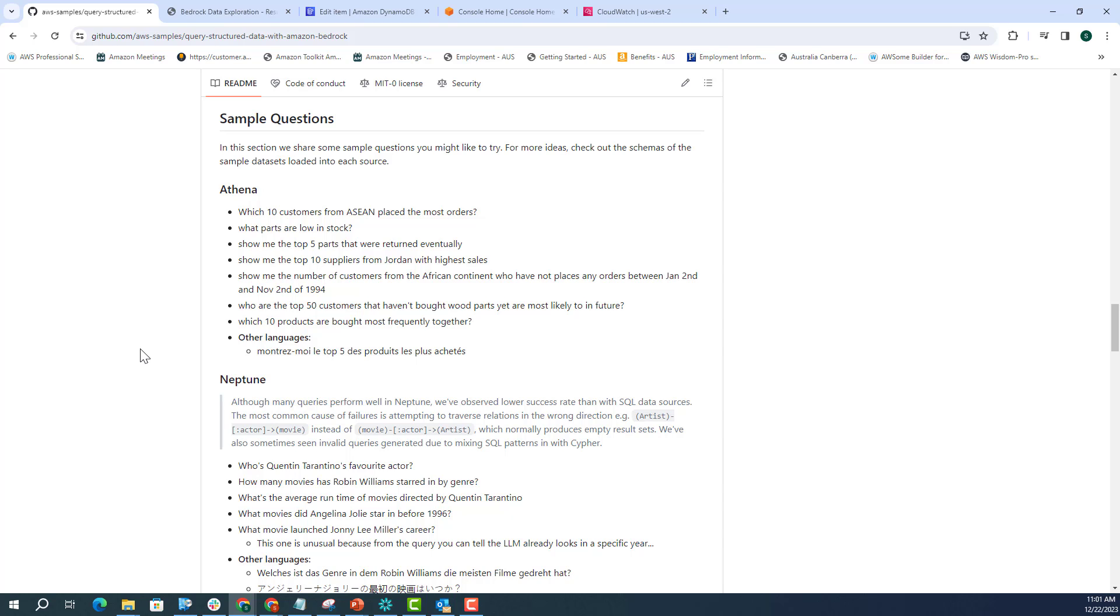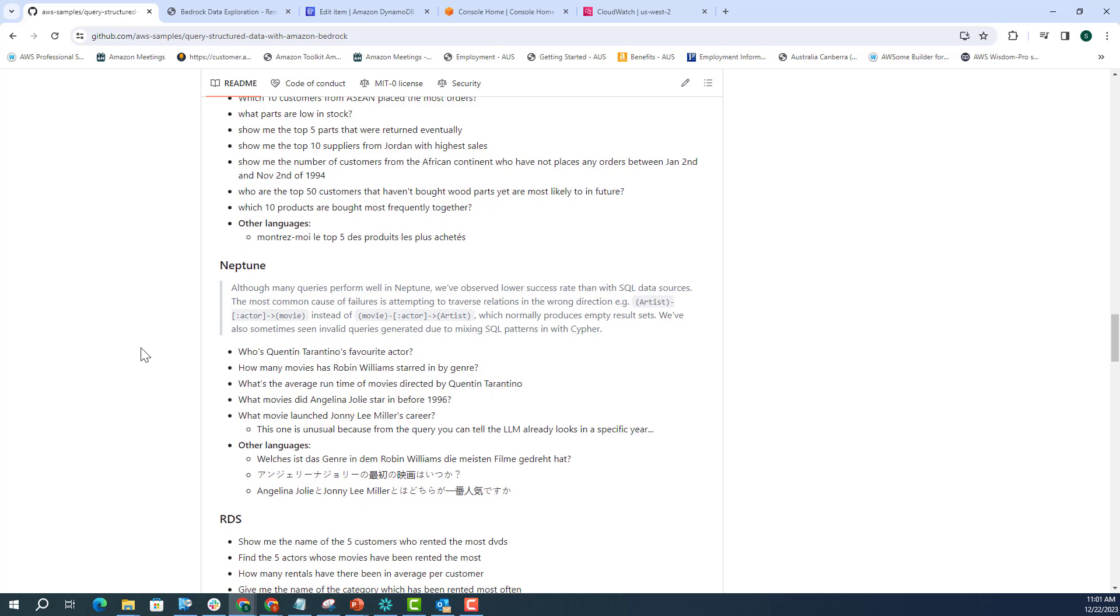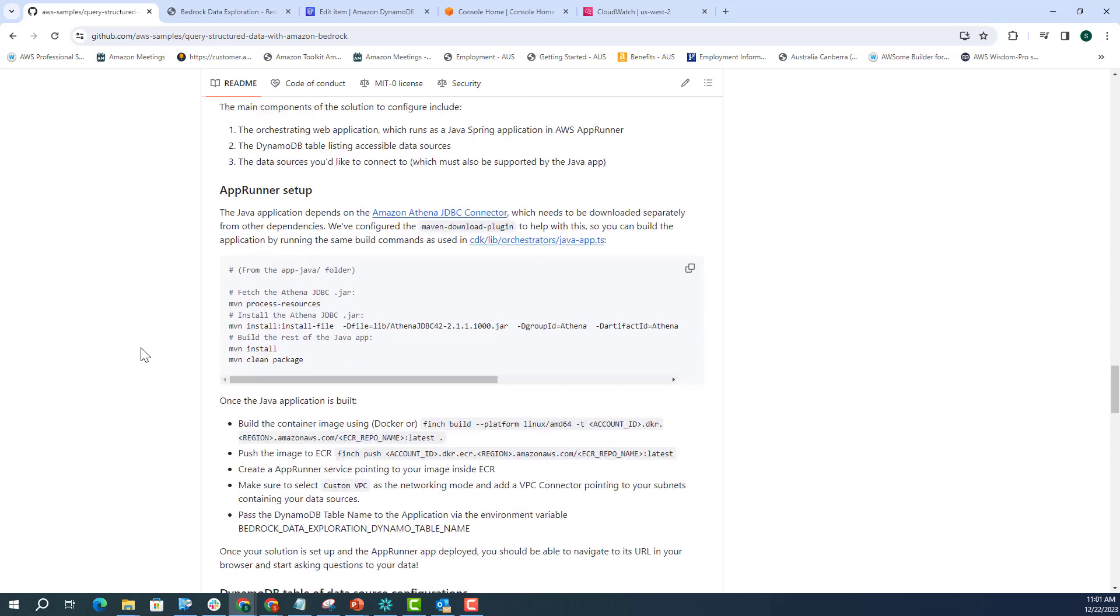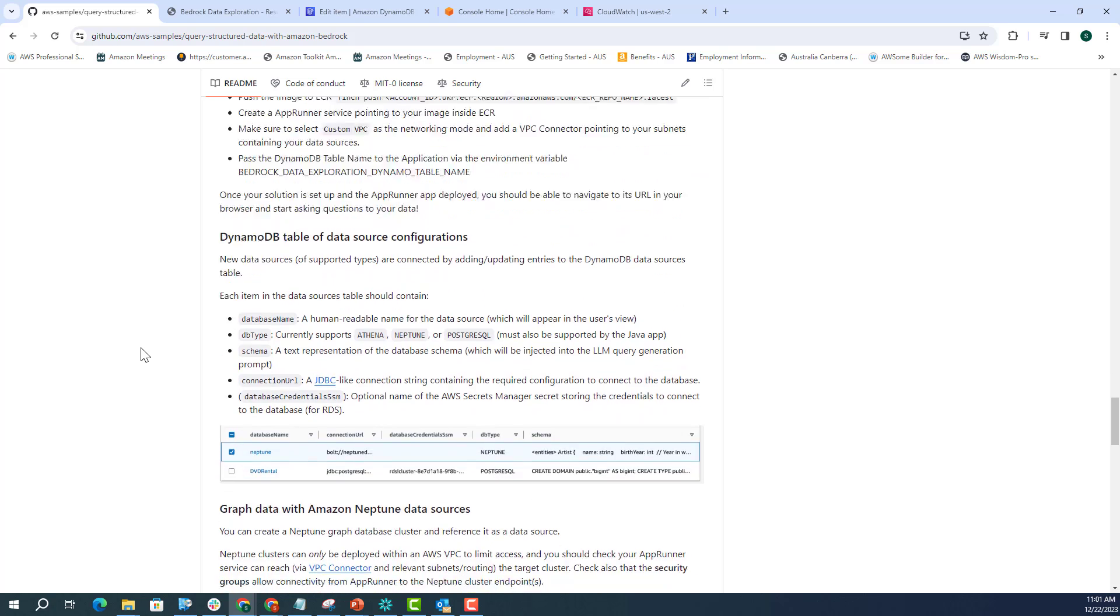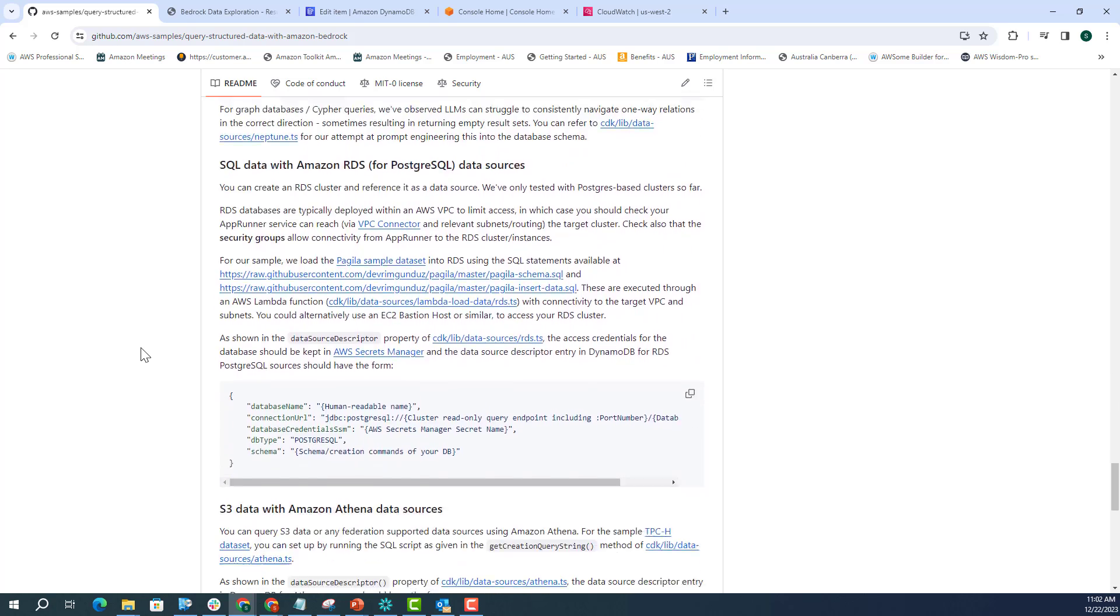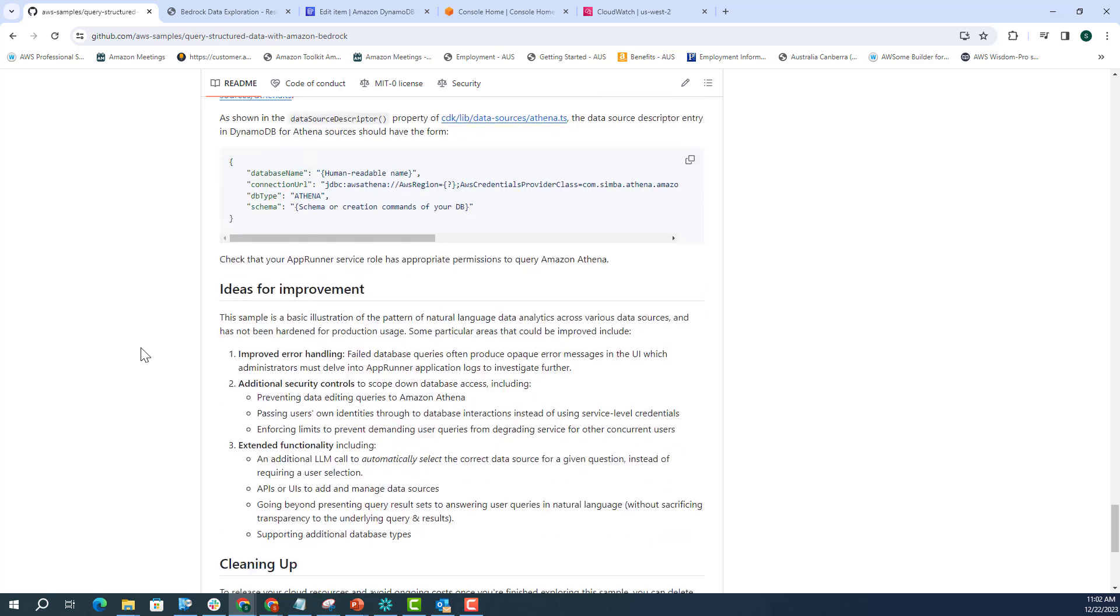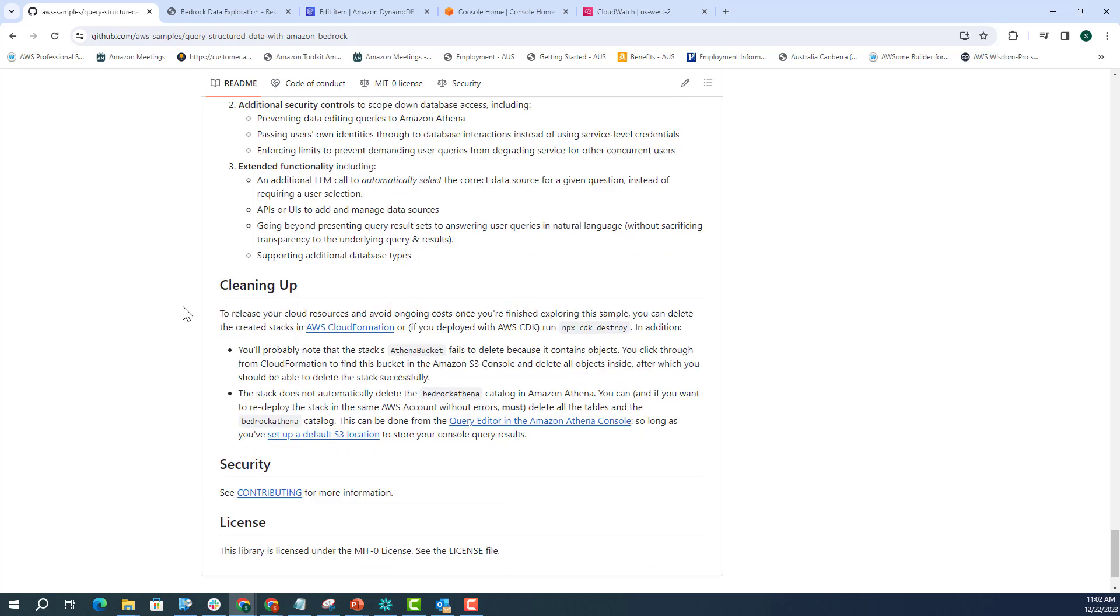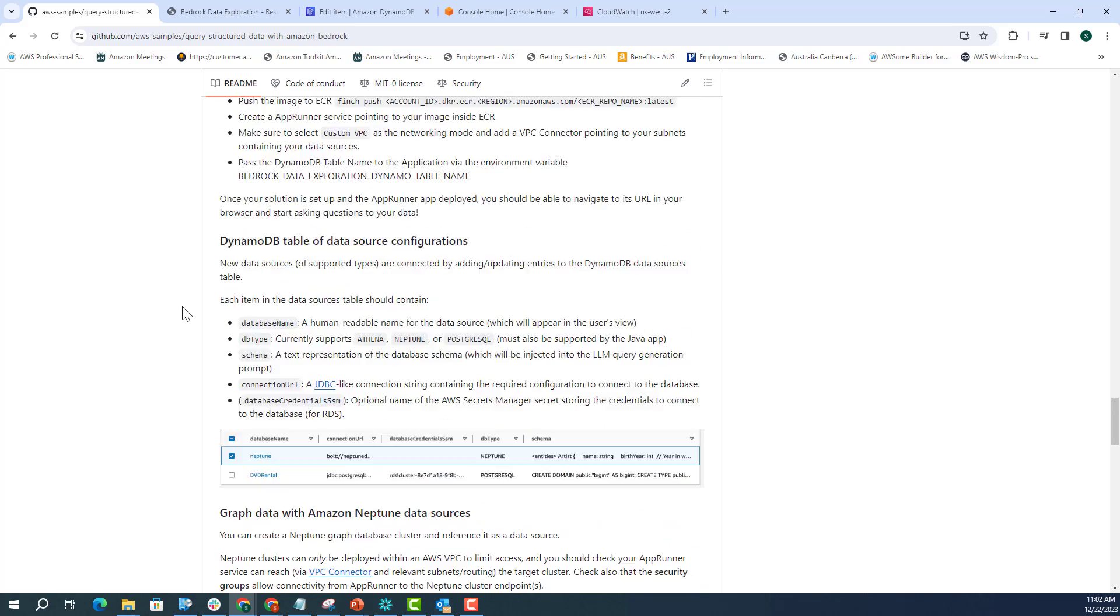And these are some sample questions, just to give you an idea about how you can ask questions to these databases. Just one note of caution: once you are done with experimenting and your proof of concept, please feel free to do the cleanup to avoid getting charged. I have deployed that in my account.